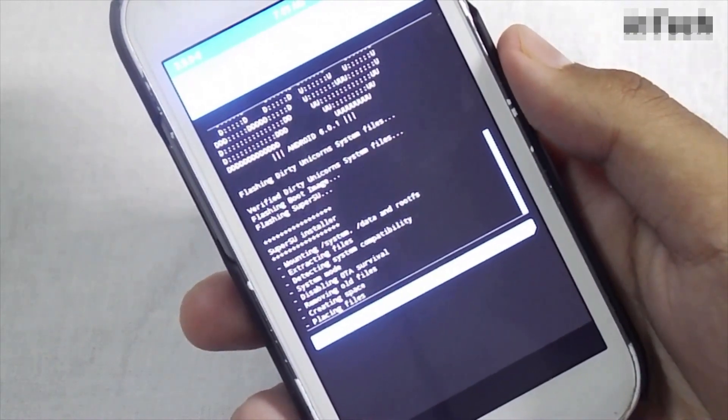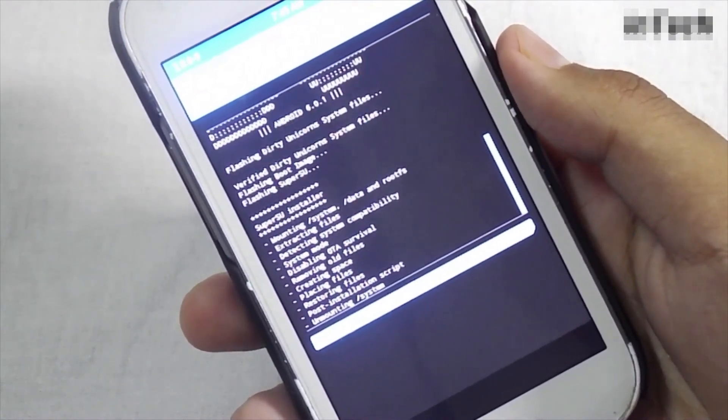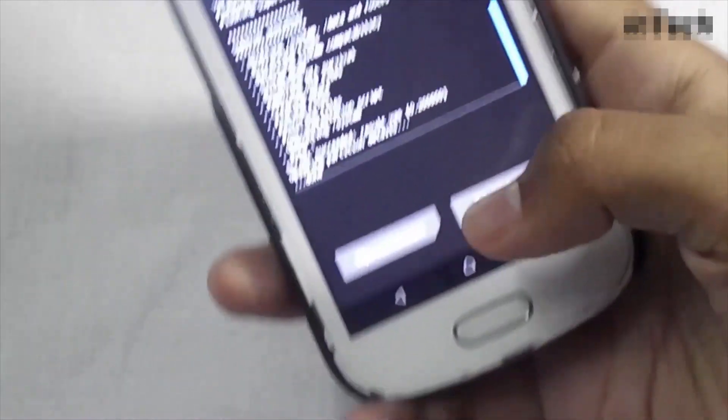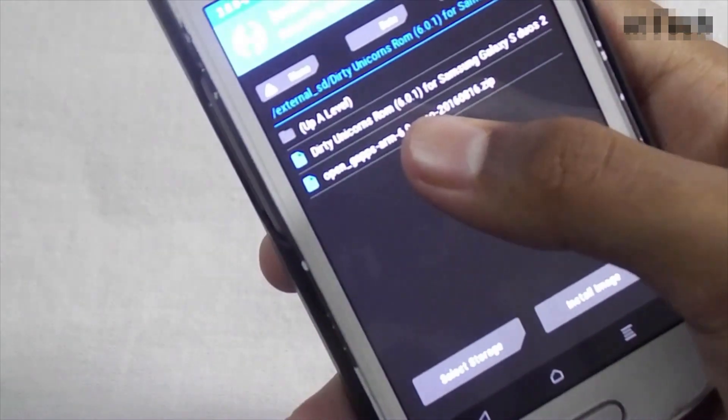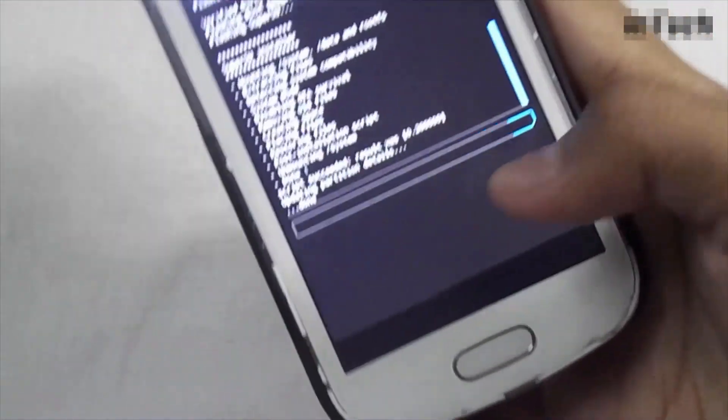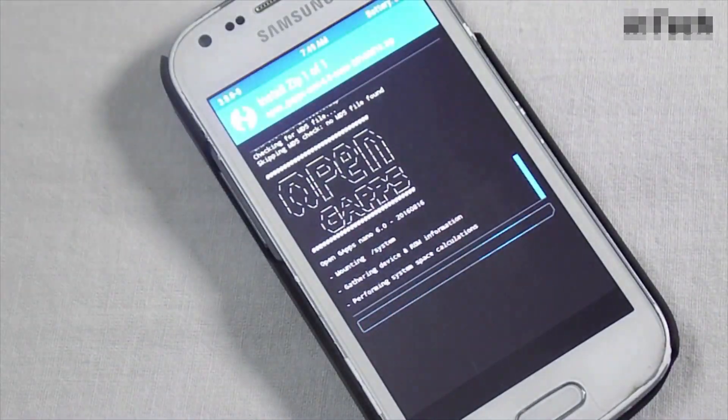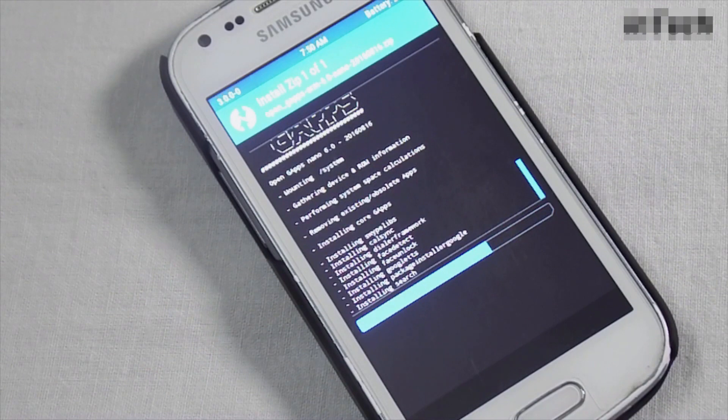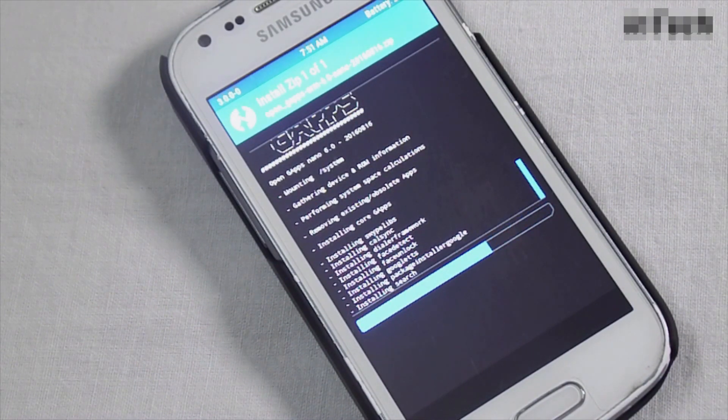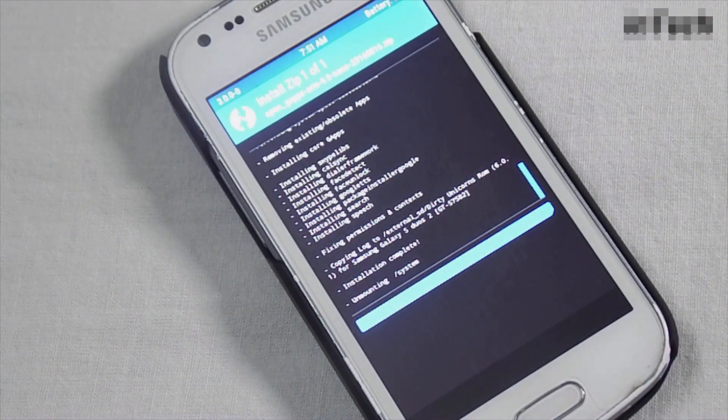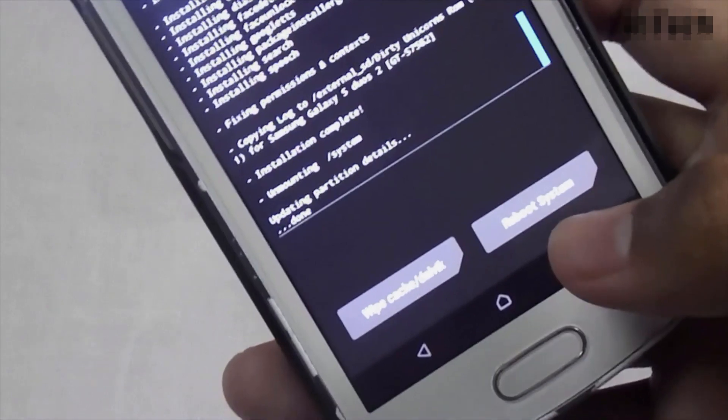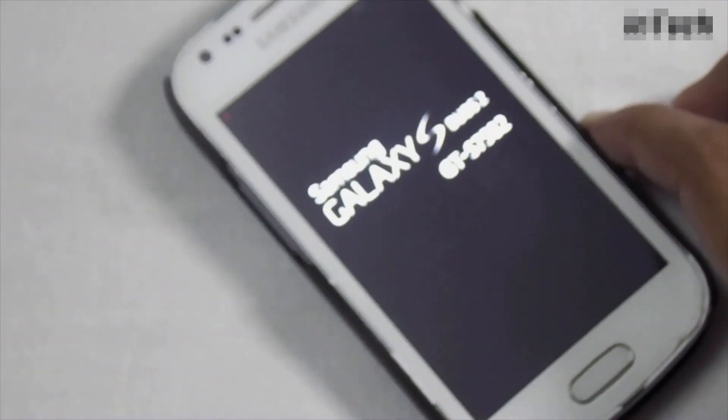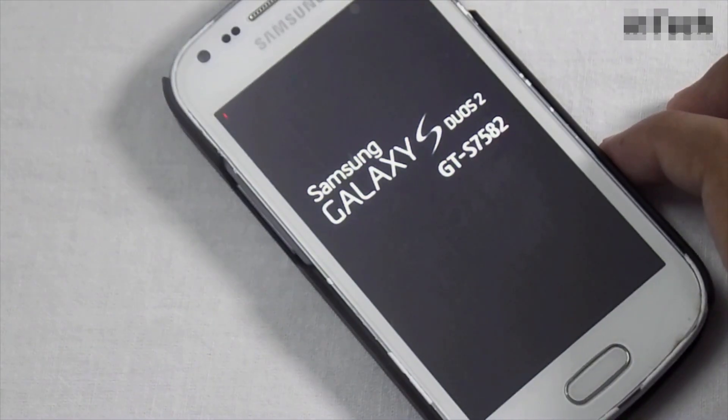Now click on back, then select open gapps, and now swipe to confirm flash. Now click on reboot system. Now you will boot into your new ROM.